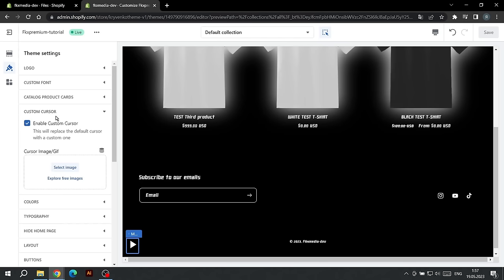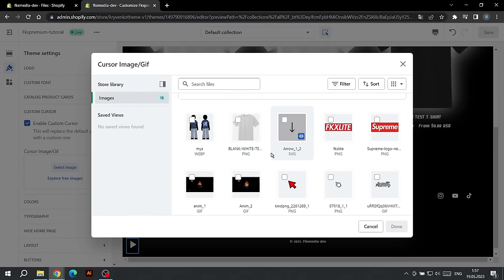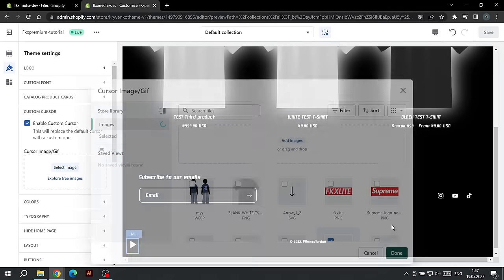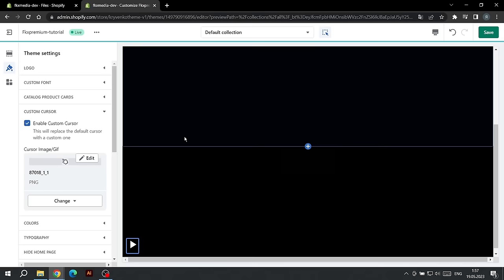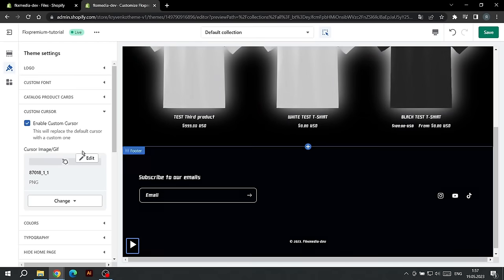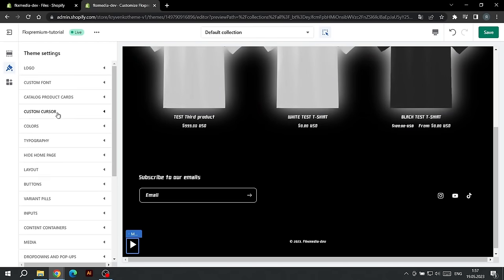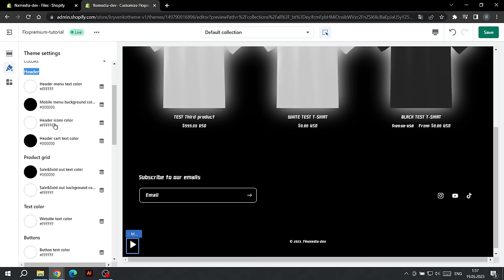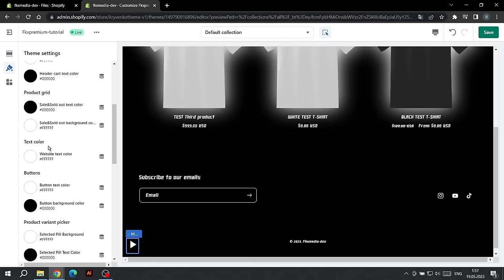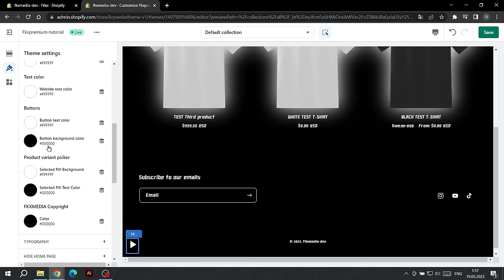The next setting will help us choose a custom cursor on the site. We can either disable this feature or select an image to be displayed on the site as the cursor. The next setting is responsible for the color palette on the site. The choice of color is divided into sections and each color is signed. When changing colors, be careful that the elements do not merge with each other.